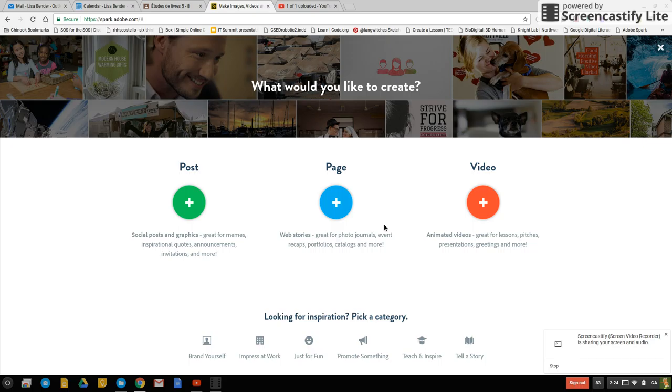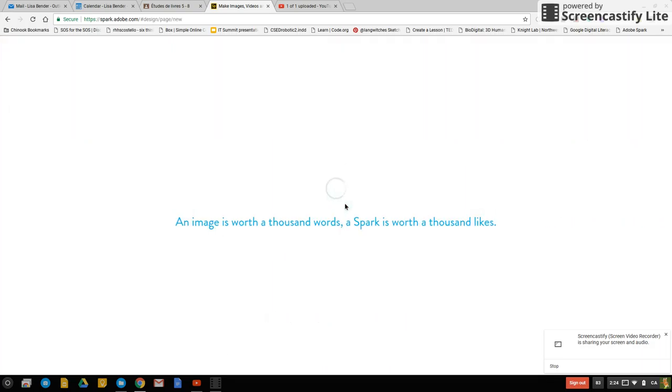And now I'm showing you how to embed this video in a page. So we click on the page.